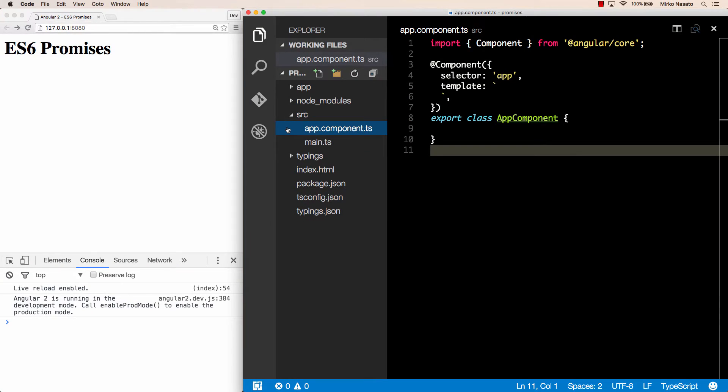Hello and welcome back. In this lecture we'll look at promises that are used for asynchronous operations like making HTTP requests. The ES6 specification added native support for promises to JavaScript, so in this video I'm covering ES6 promises that you can use in any ES6 code — they're not specific to Angular 2.